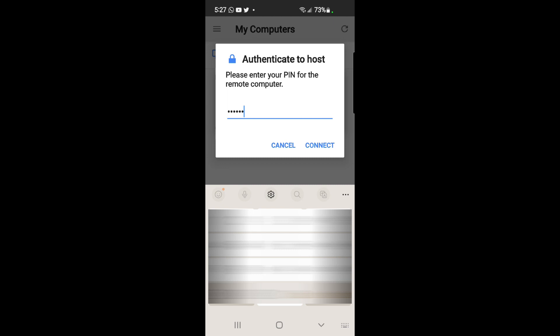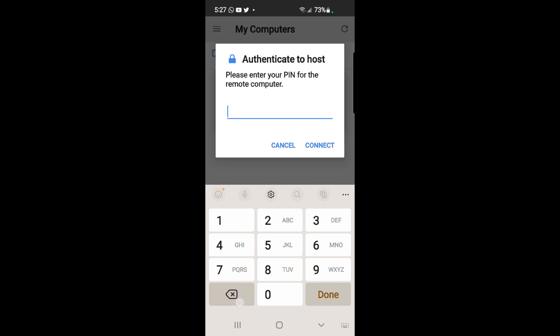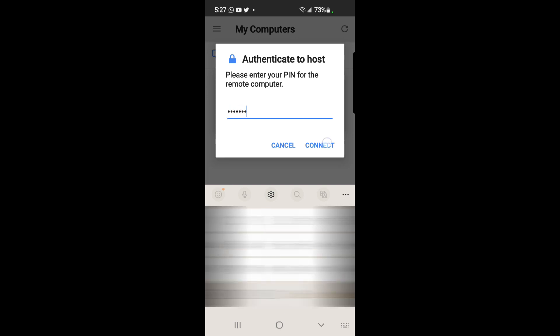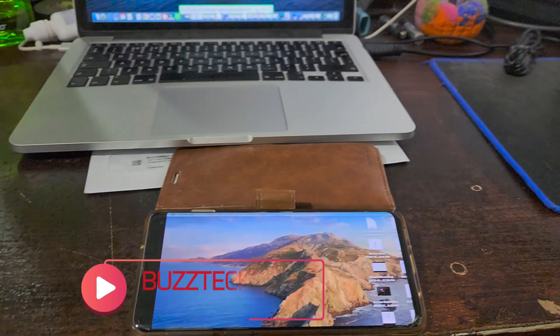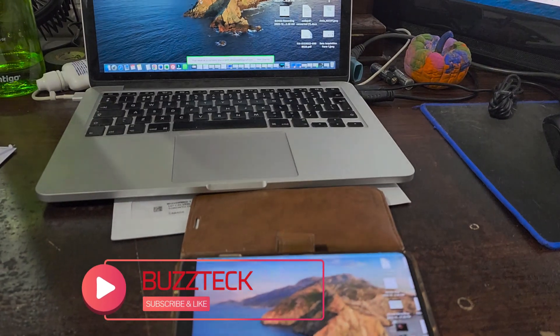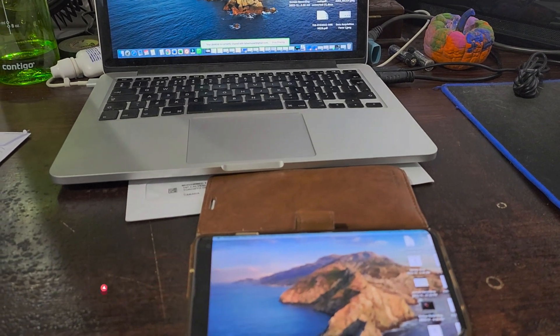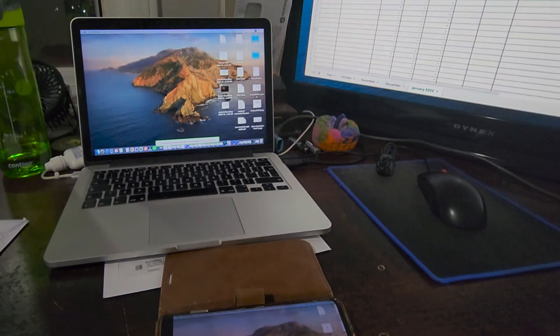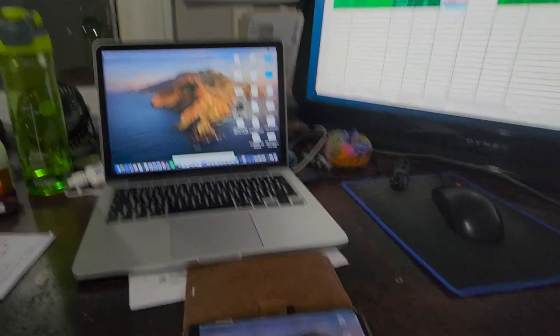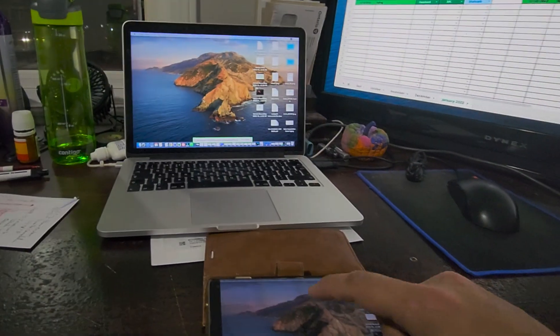Now we have connected to the laptop. As you can see, I am browsing the screen of my laptop from my mobile phone, and it is much easier.